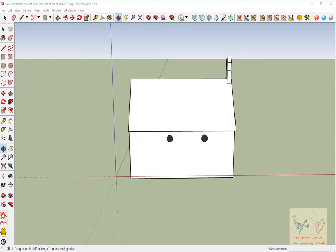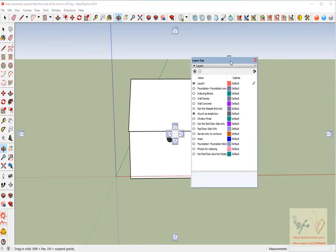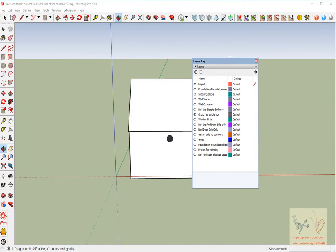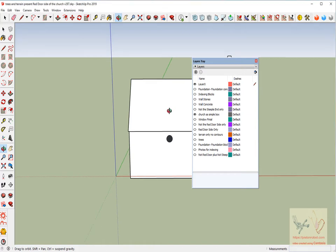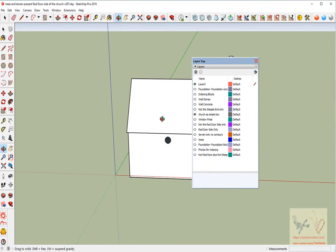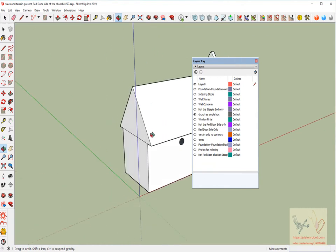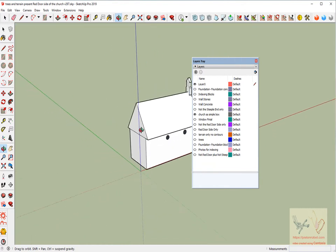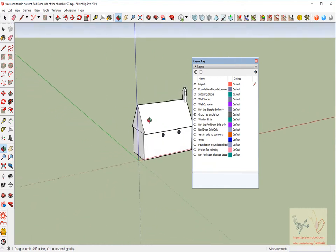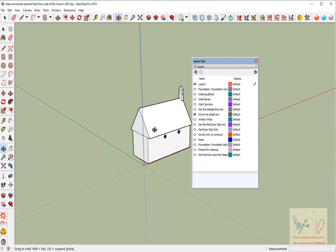This particular drawing that you're looking at, version 297, that's how many we've made just of this red door side of the church. This drawing is 140 megabytes in size, so I can't show it to you on the warehouse because I can't download it to the warehouse.